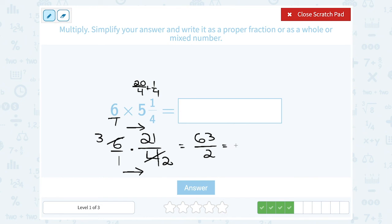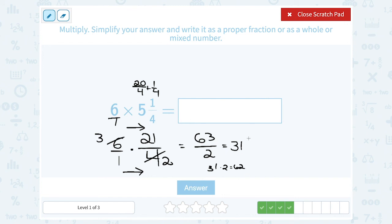How many times is 2 going to go into 63? It's going to go in 31 times. Think about it: 31 times 2 would be 62. 63 is odd, so the next smallest even number is 62. 62 divided by 2 gives me 31, so after my whole number of 31, I'm still going to have 1 left over out of that 2. So the answer is 31 and a half.